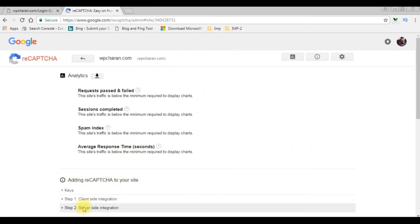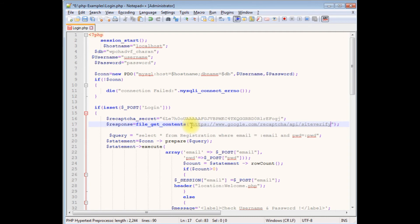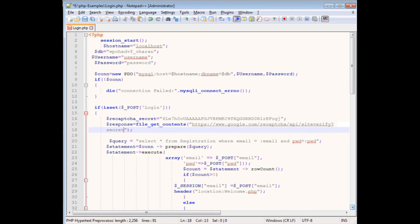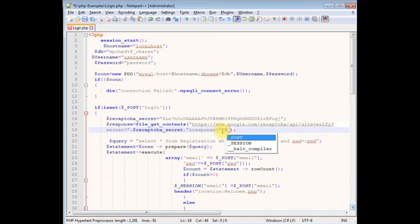In 'Adding reCAPTCHA to your site', step 2 is server-side verification — expanding that. This is the secret key I've added, and this is the site verify URL. I'm copying it and adding the URL with a question mark: secret equals, using dot concatenation with the $recaptcha_secret_key variable, and response equals, closing the double quotes dot $_POST.